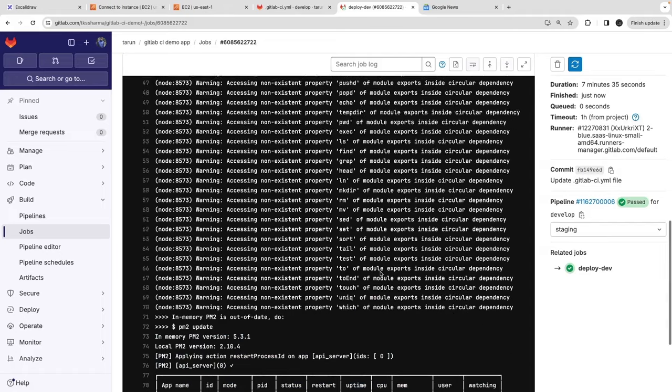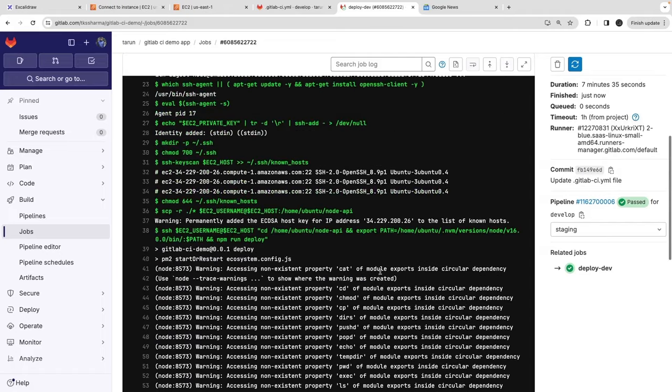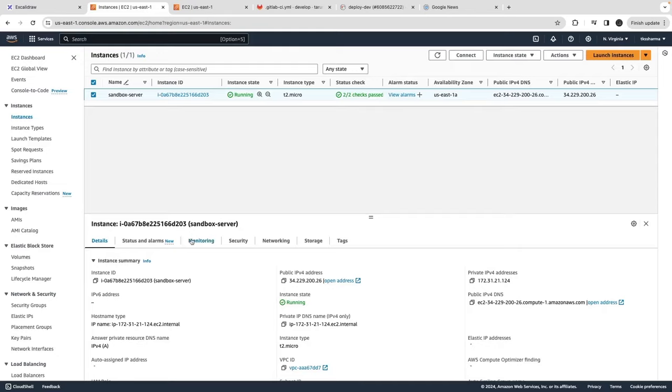The command depends on what you're executing. What I'm doing is: cd into the home/node-api folder, export the path, and then run npm run deploy. That deploy script in package.json uses the ecosystem config file to start the PM2 instance. That's how you get your application up and running.